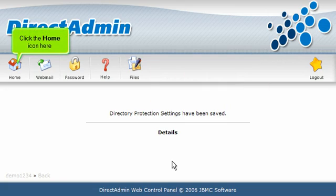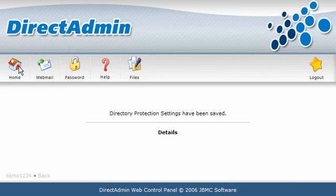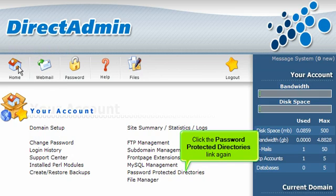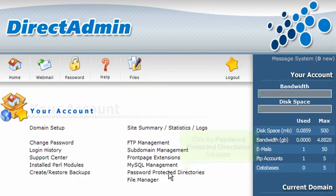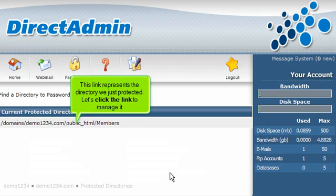Click the Home icon here. Click the Password Protected Directories link again. This link represents the directory we just protected. Let's click the link to manage it.